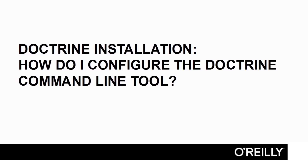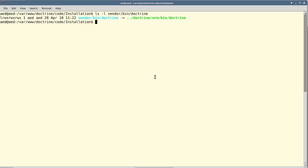In this lesson, we will discuss how to configure the Doctrine Command Line Tool. The Doctrine Command Line Tool is a shell script which resides under the vendor/bin folder. You'll notice it's actually a symbolic link to the Doctrine source code at doctrine/orm/bin/doctrine.